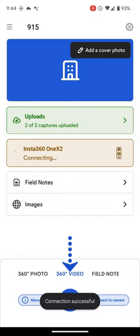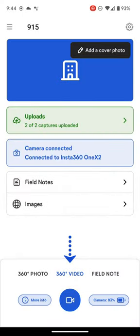Once connected, I can take my capture. Note that I have 360 video selected, and its color is blue.